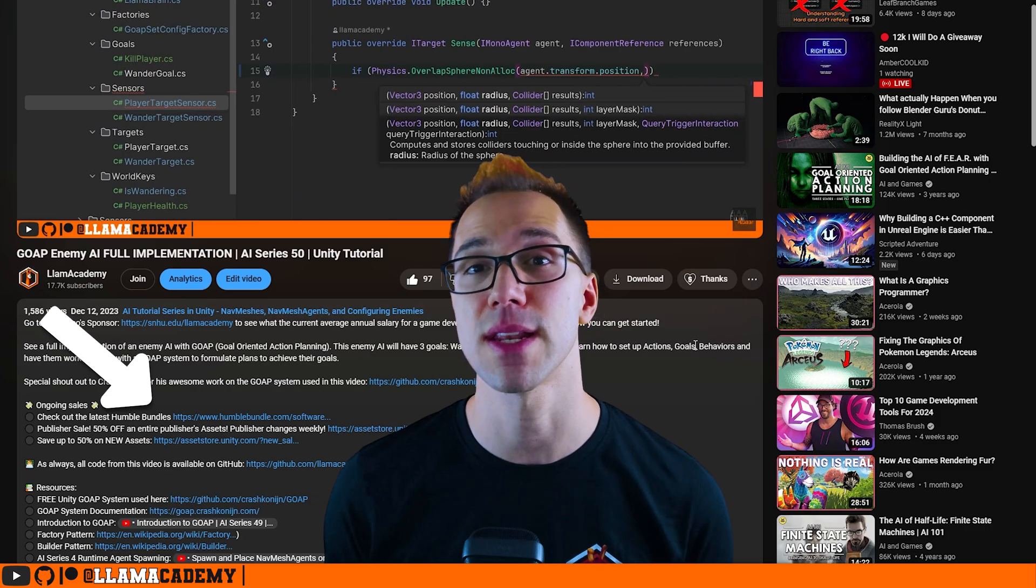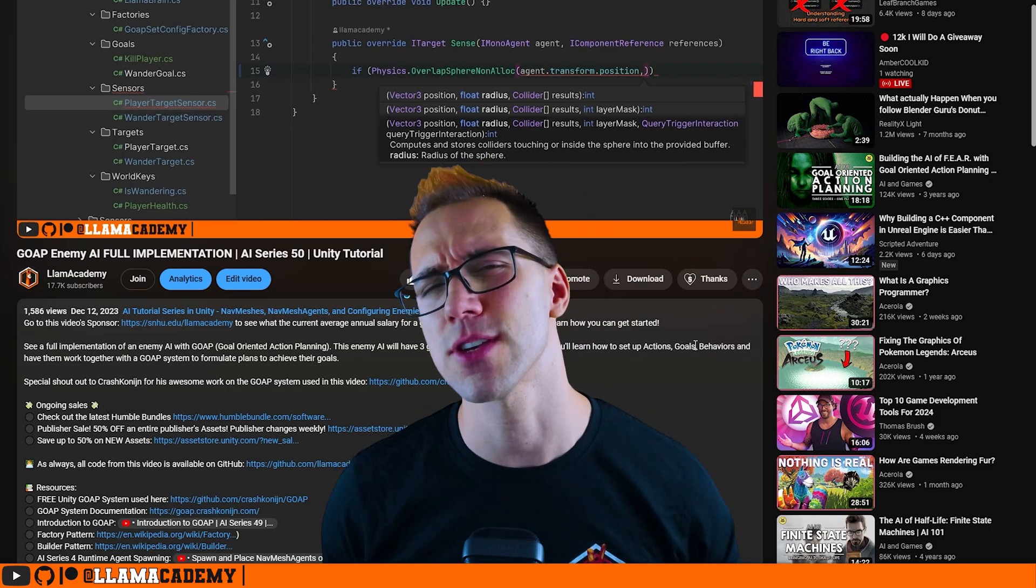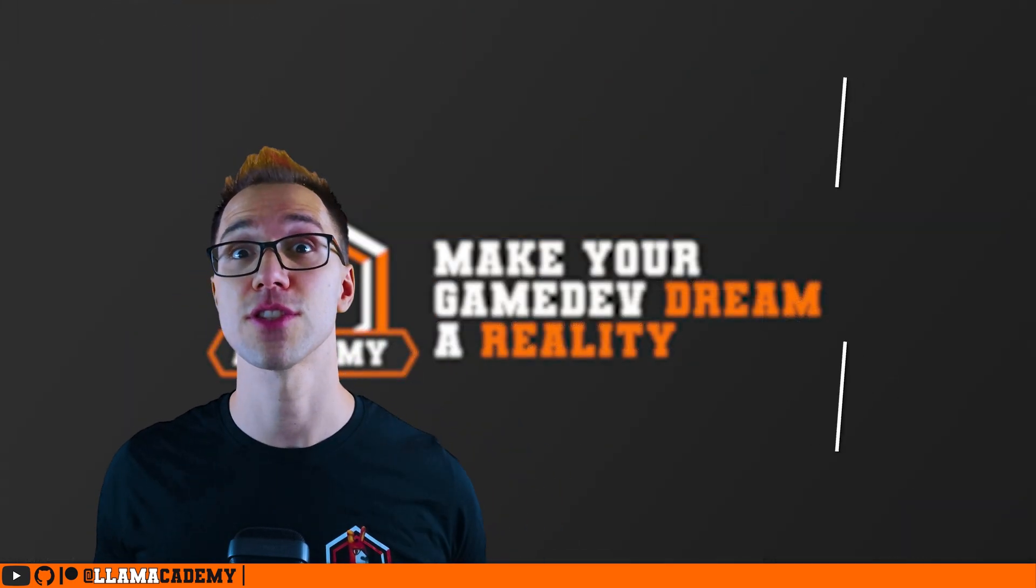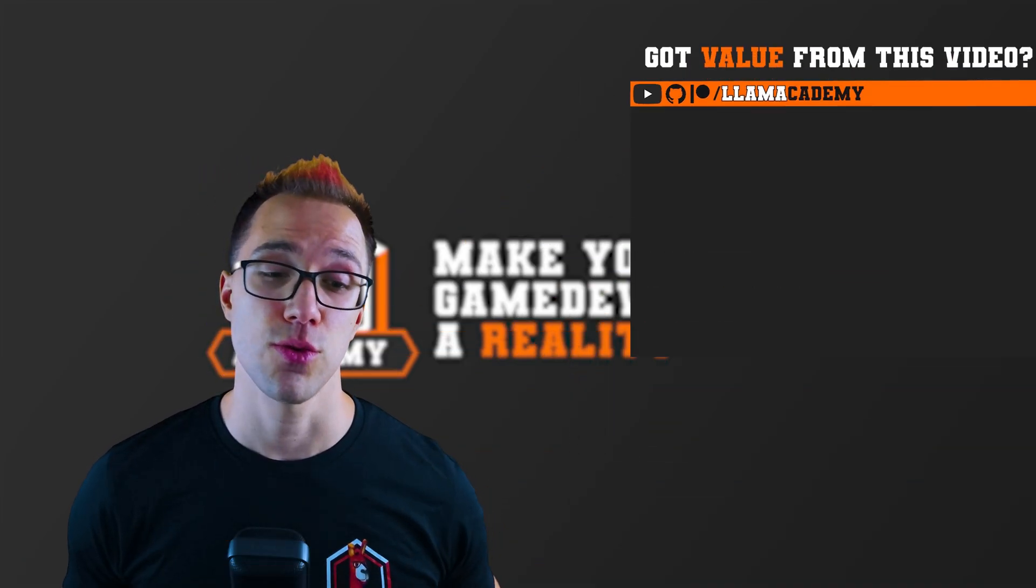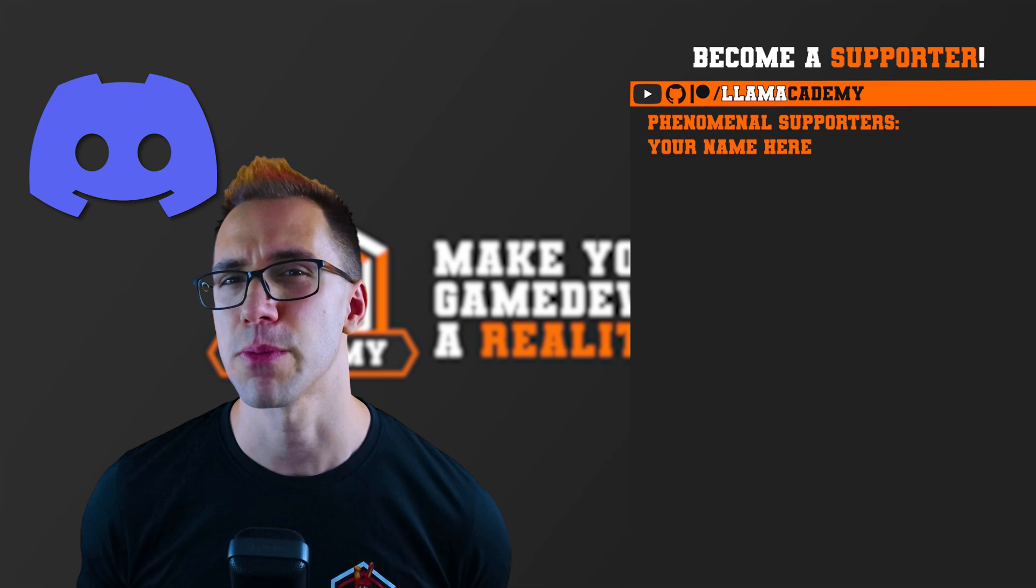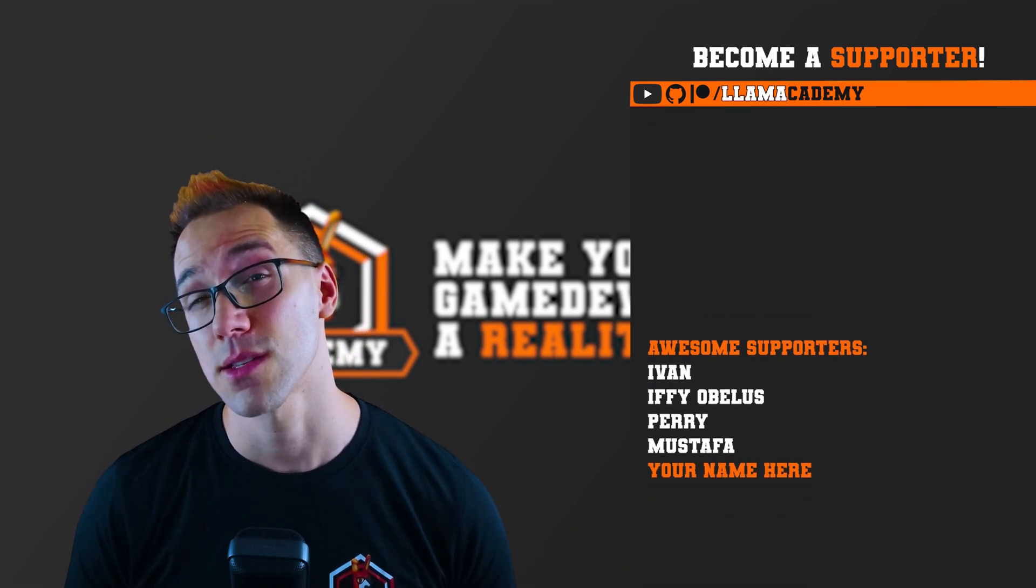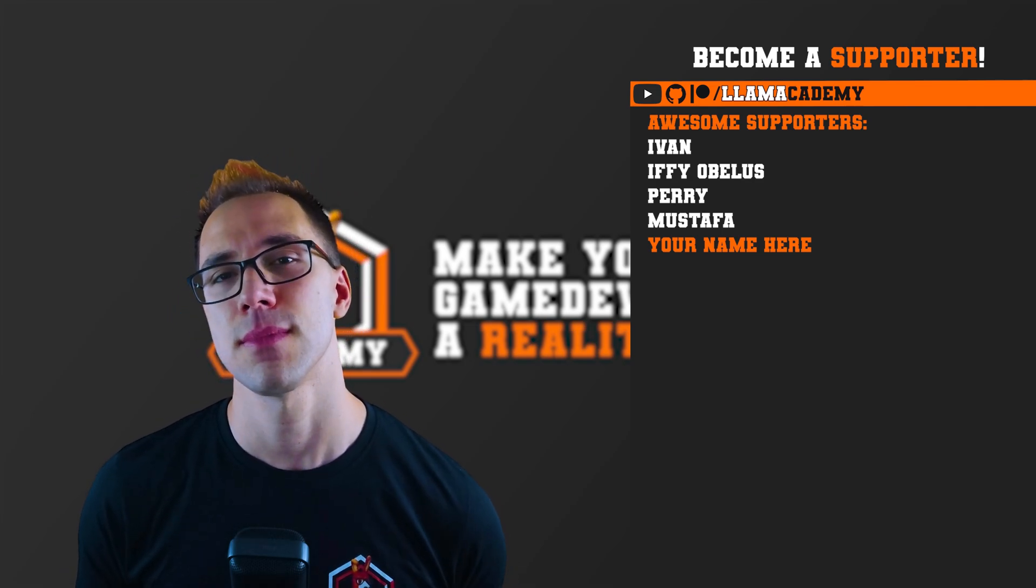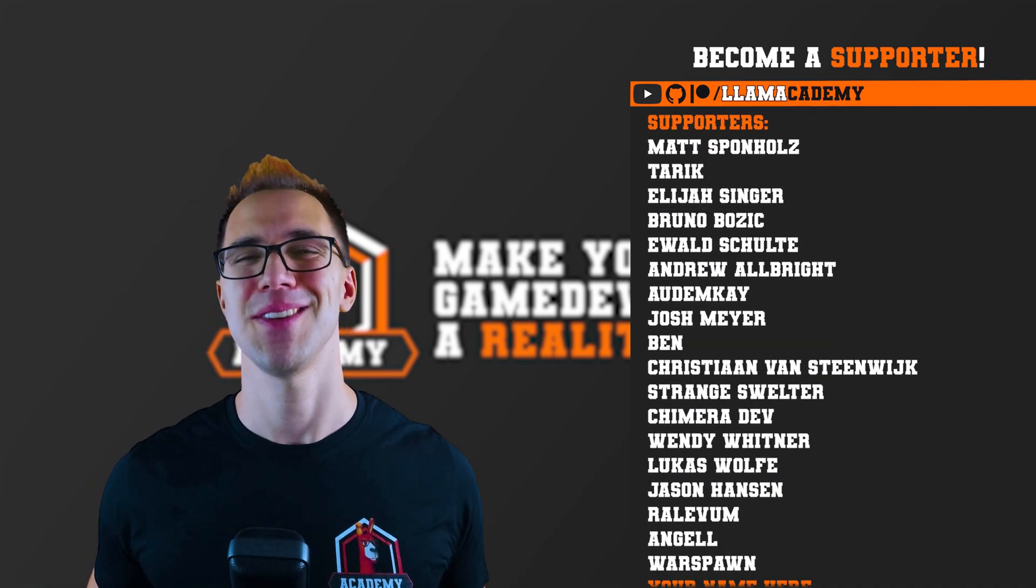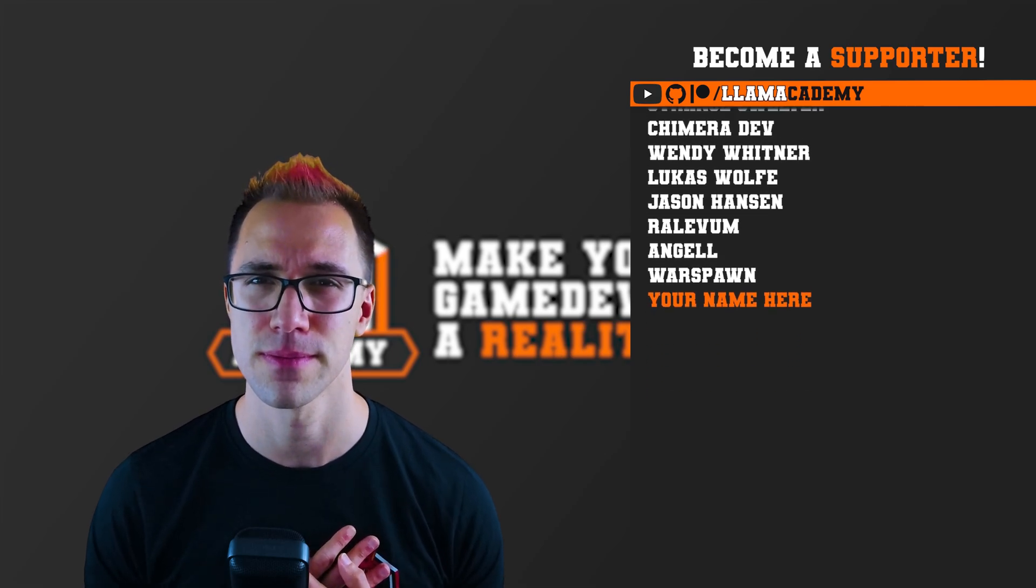If you're going to buy an asset or buy a bundle, you just click through that link. That helps me out a ton. You can, of course, also become a Patreon supporter or a YouTube member. Both of those will get your name up here at the screen at the end of every video. You'll get access to a private Discord server where you can ask me more personal questions, more in-depth questions, get priority responses on YouTube comments, and at the awesome tier and higher, you can get a shout out at the end of every video like Ivan, Ifeopoulos, Perry, and Mustafa. And there's also all of these great supporters as well. Thank you all for your support. I am so incredibly grateful.